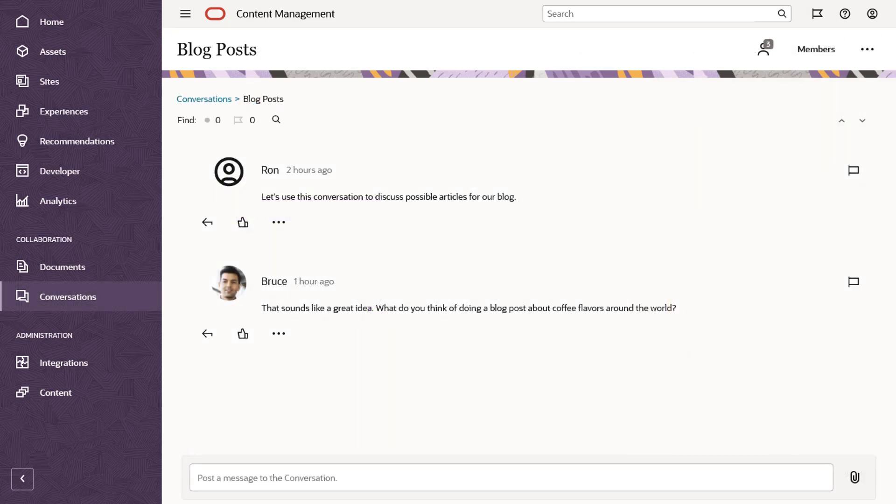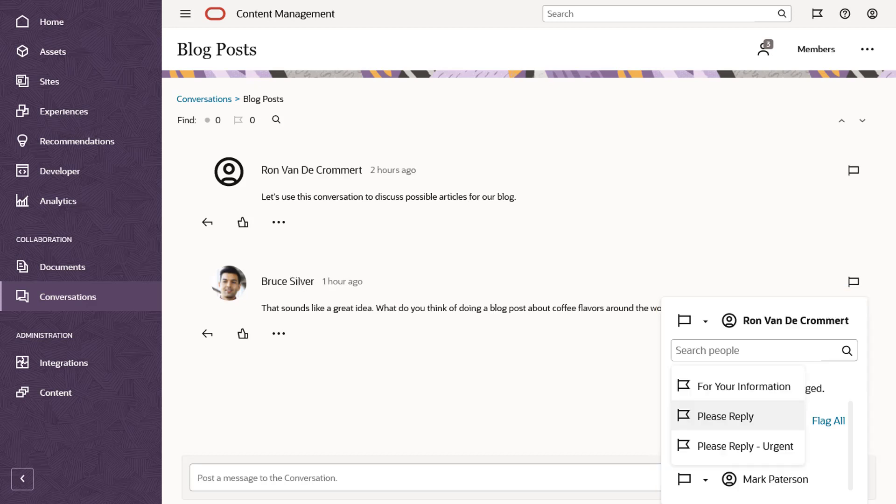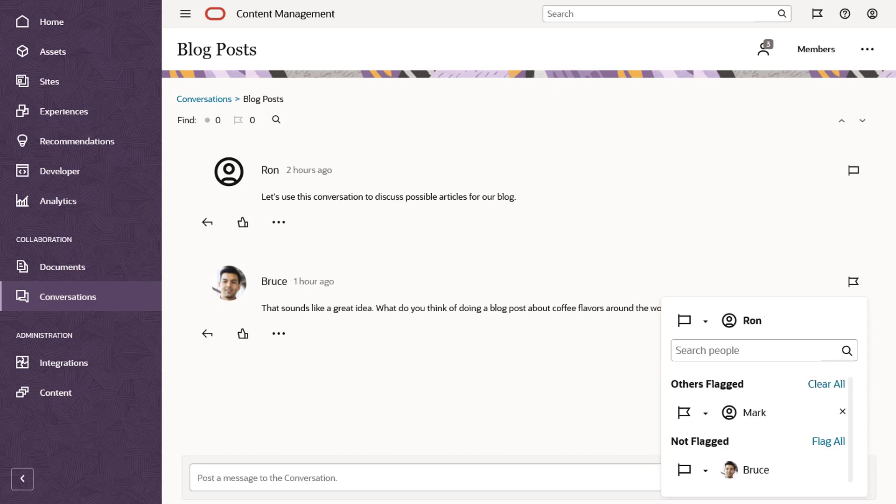If you want to draw other people's attention to a particular item in a conversation, you can flag them. To get started, click the flag icon. Then select one or more conversation participants and choose the action you want them to take. After you flag someone, they'll receive an email to point them to the item or to request a reply.